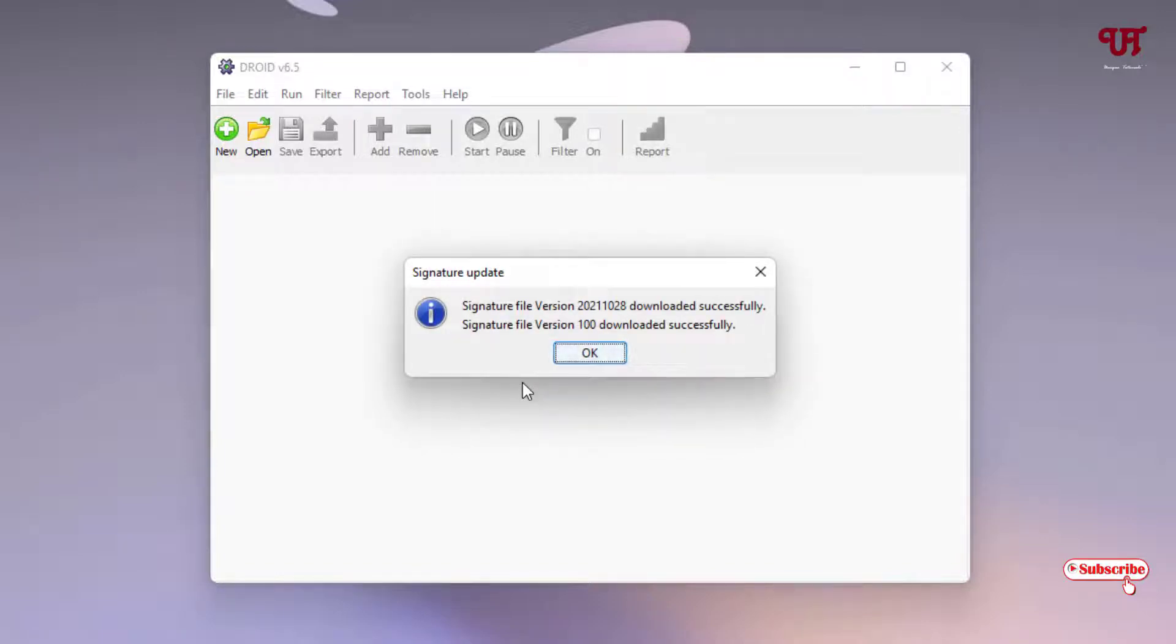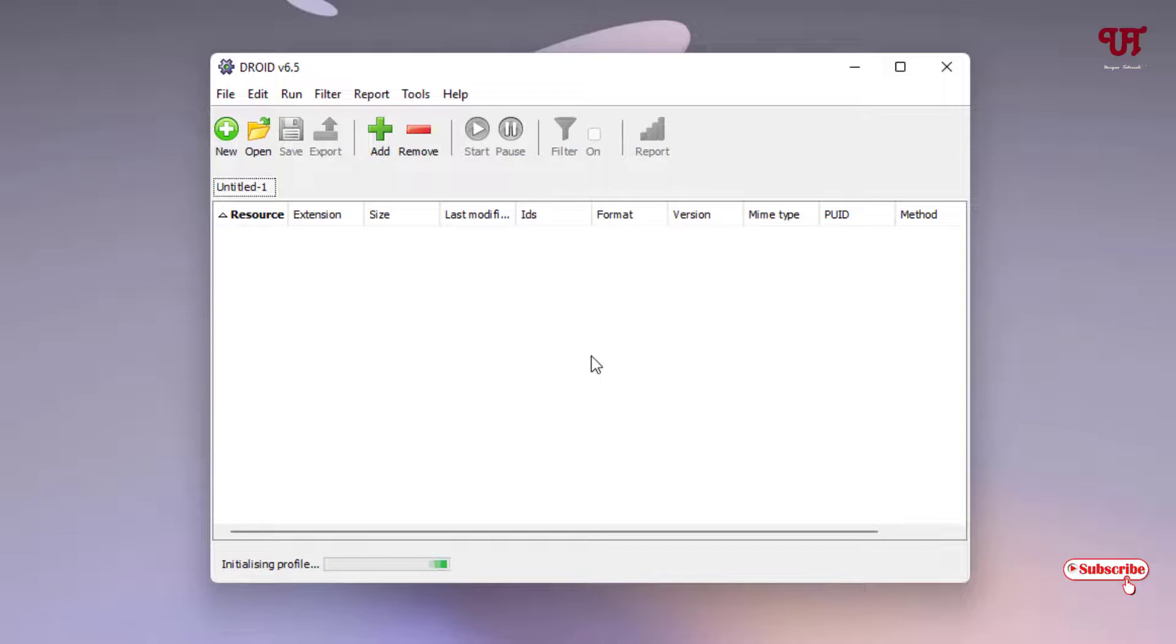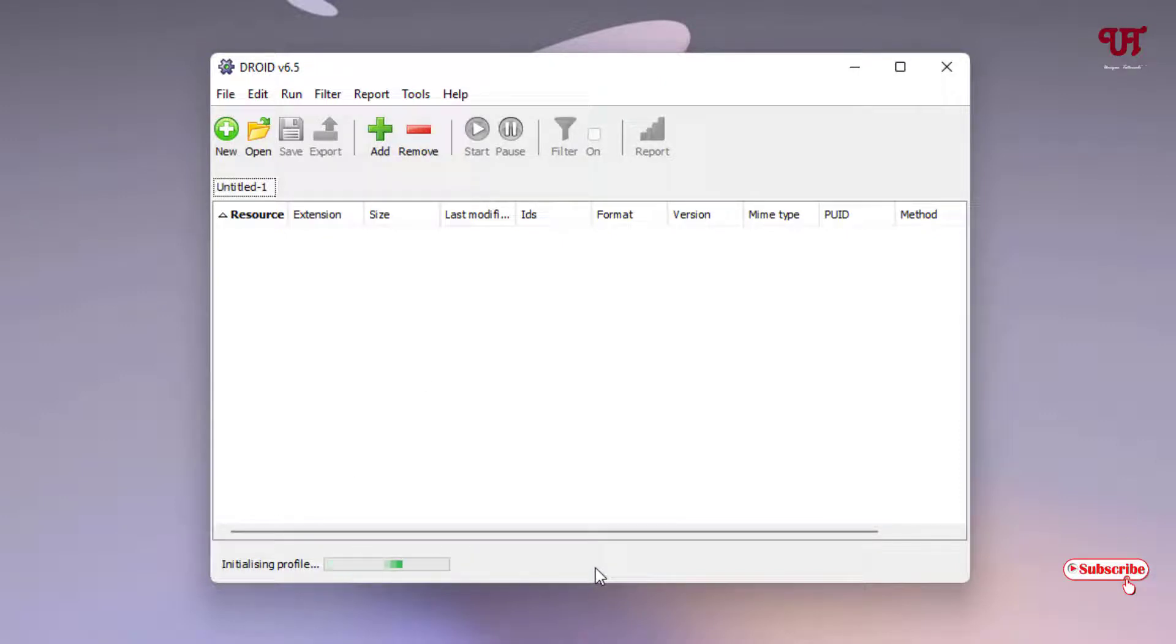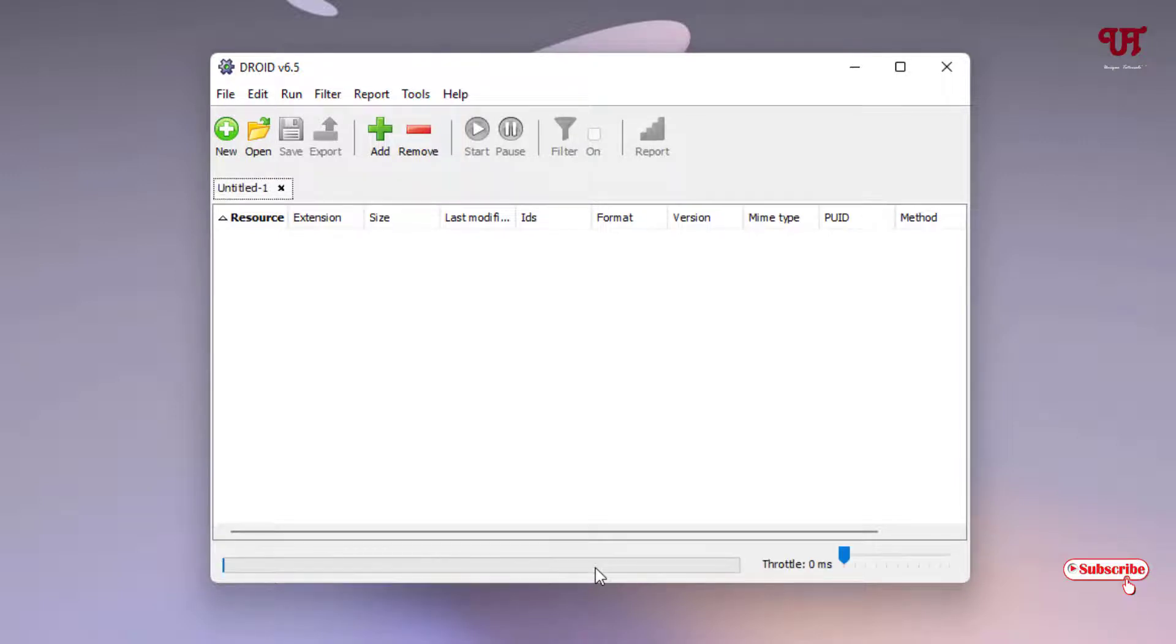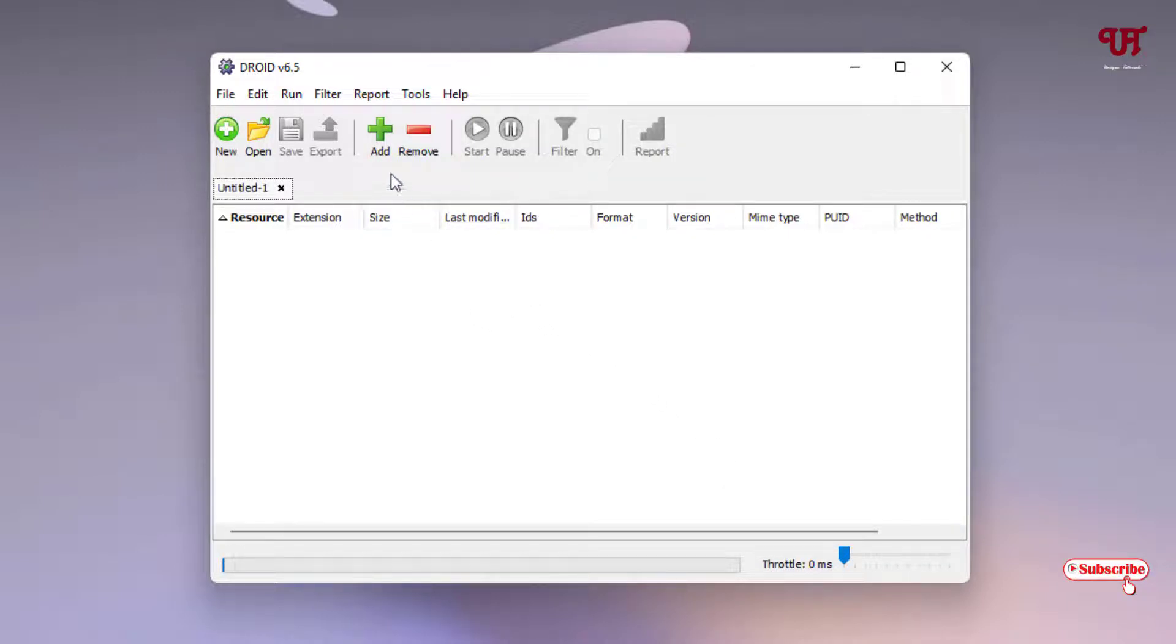Finally the updated version has been successfully installed, so let me click on OK. Now you can use your application offline. Wait for a few more seconds - it's initializing profile. Now you're ready to use this software.